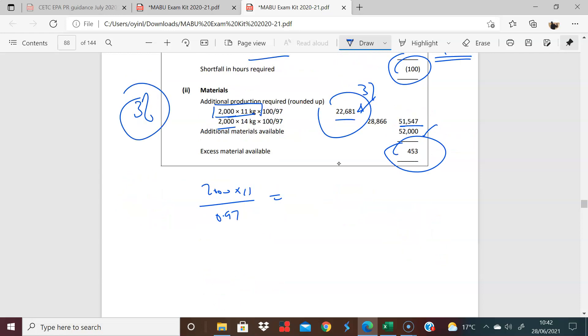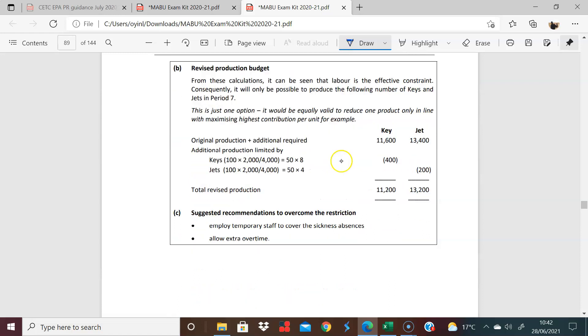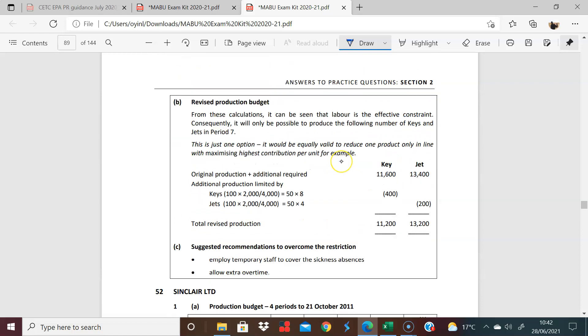So the question then asks for a bit of a discussion on what you could do. It's a very short discussion. But labor is the effective constraint here. So the argument, the range of options, you could argue to produce the current budget first, and then go along with who gives you the highest contribution per labor hour, because that's the restriction. You might look at it that way. That probably is your best way.